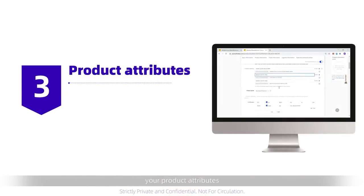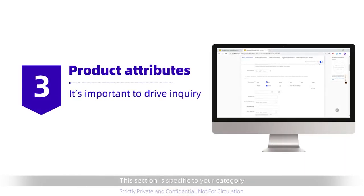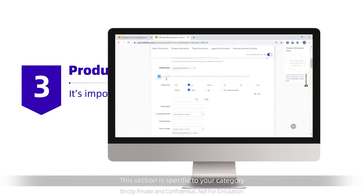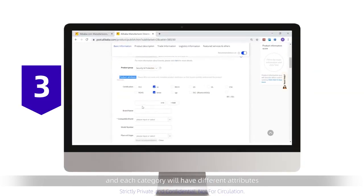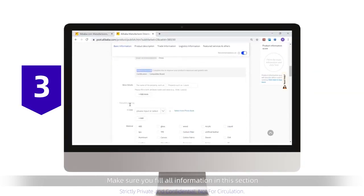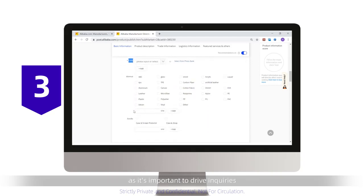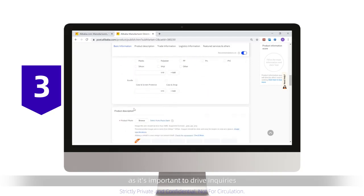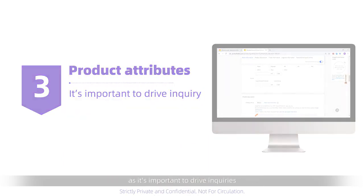The next section is your product attributes. This section is specific to your category, and each category will have different attributes. Make sure you fill all information in this section, as it's important to drive inquiries.